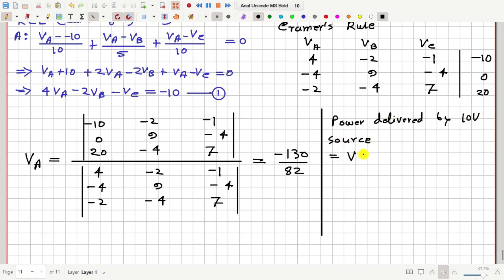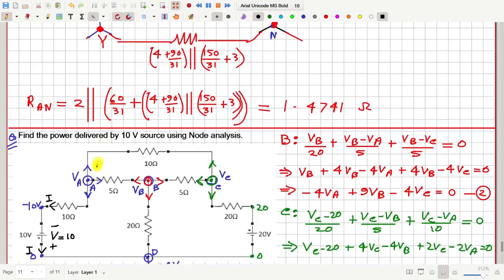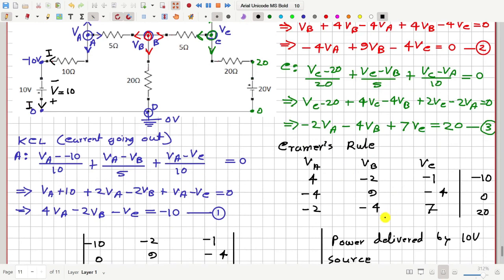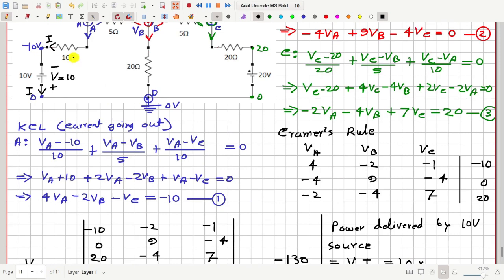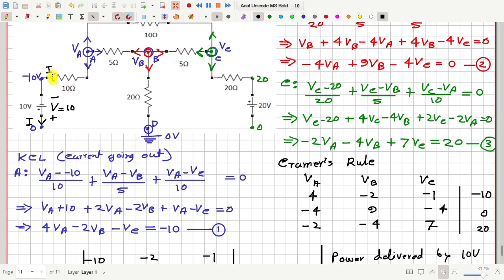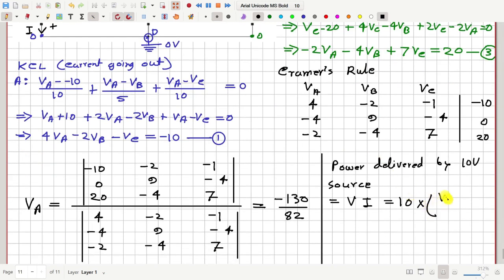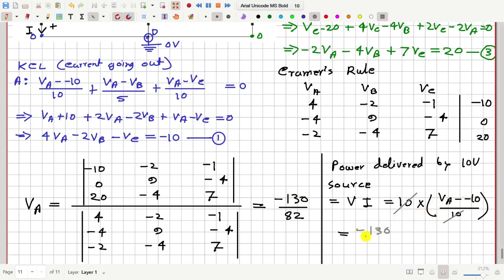Power delivered by 10V source is equal to V times I, where this voltage V is 10. And how much is this current I? This current I is VA minus (minus 10) by 10, and VA is already known as minus 130 by 82. So you can cancel the 10 and 10, and you have VA plus 10. That is minus 130 by 82 plus 10, and according to my calculation this is 8.4146 watts — that is the answer.